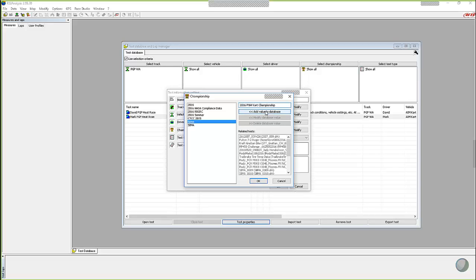another way of sorting data, a championship, a season, certain tracks, whatever it is, you add that value to the database. It now is in your pull down list.